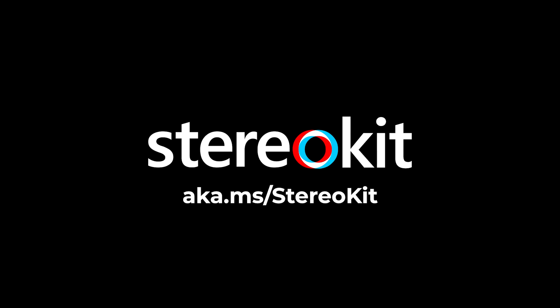To learn more about StereoKit, visit aka.ms/stereoKit.